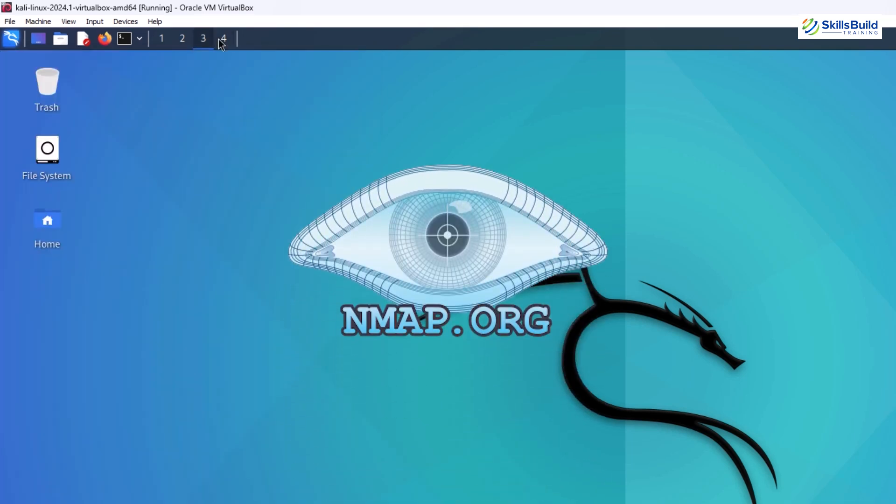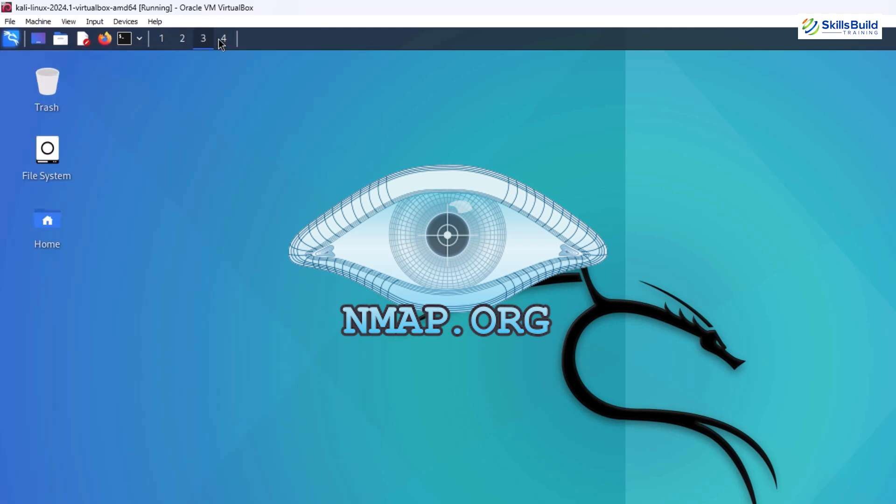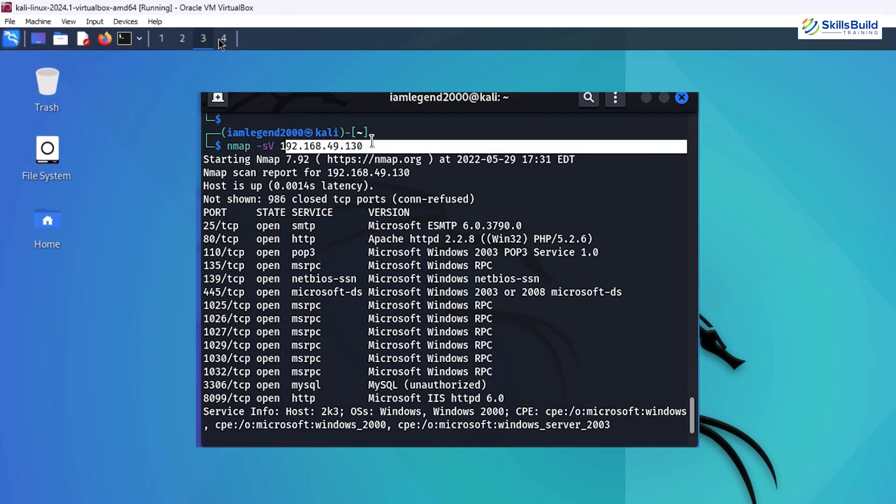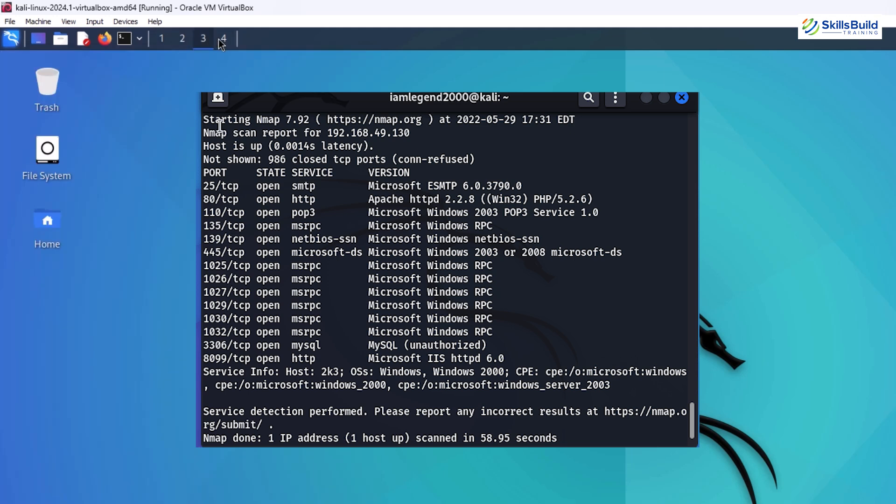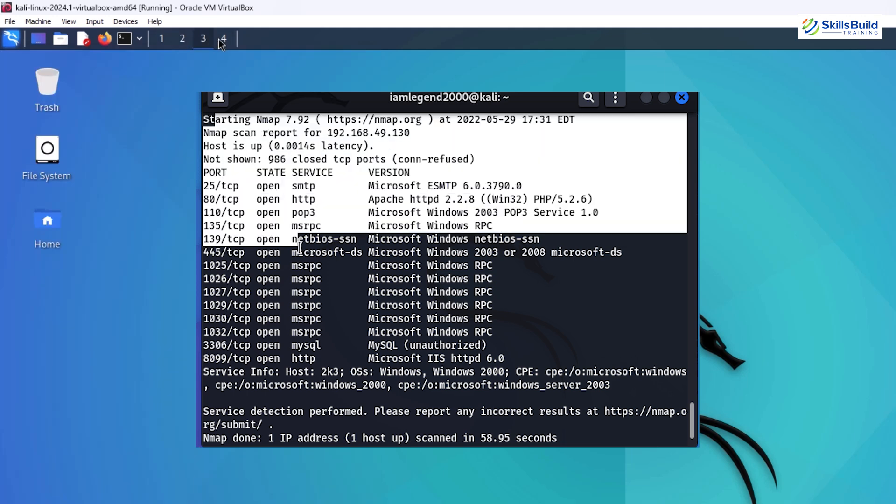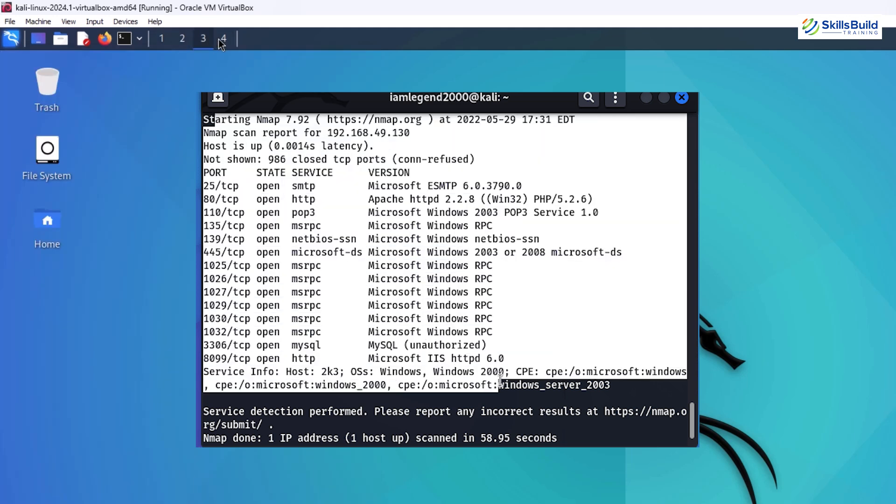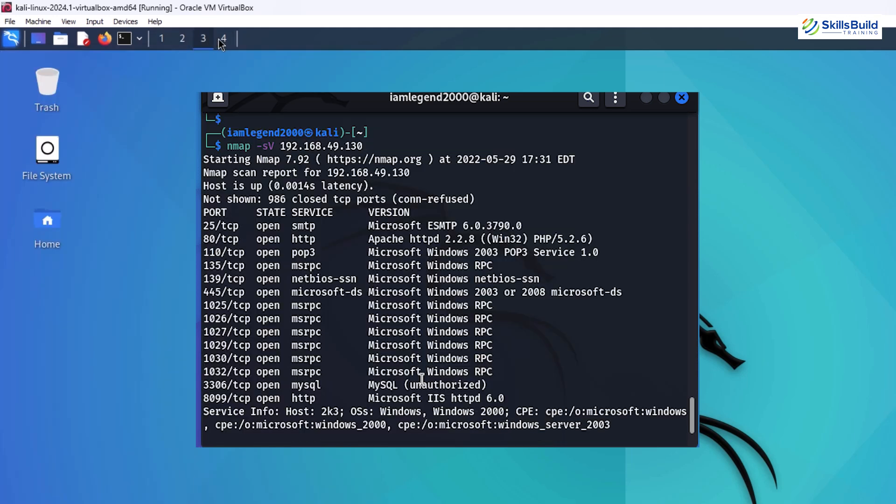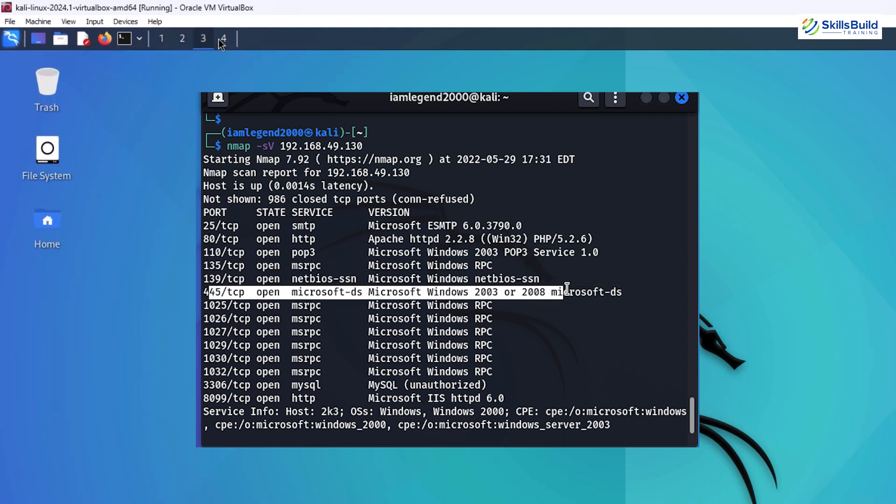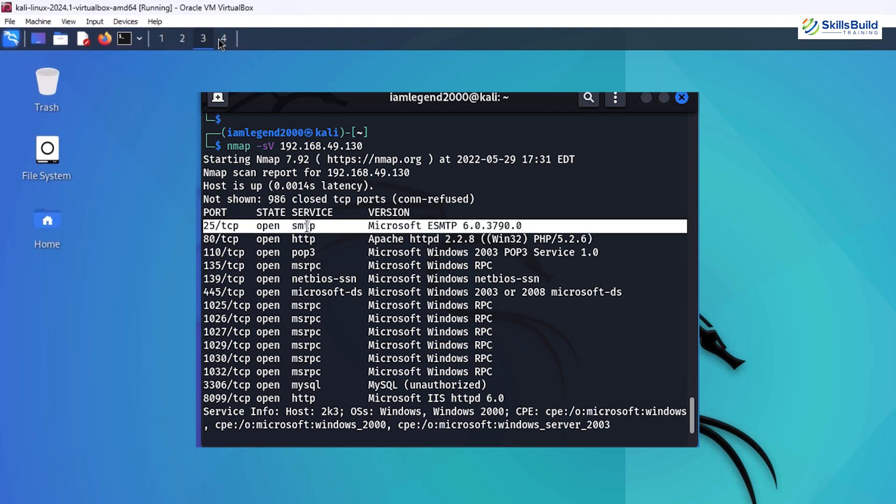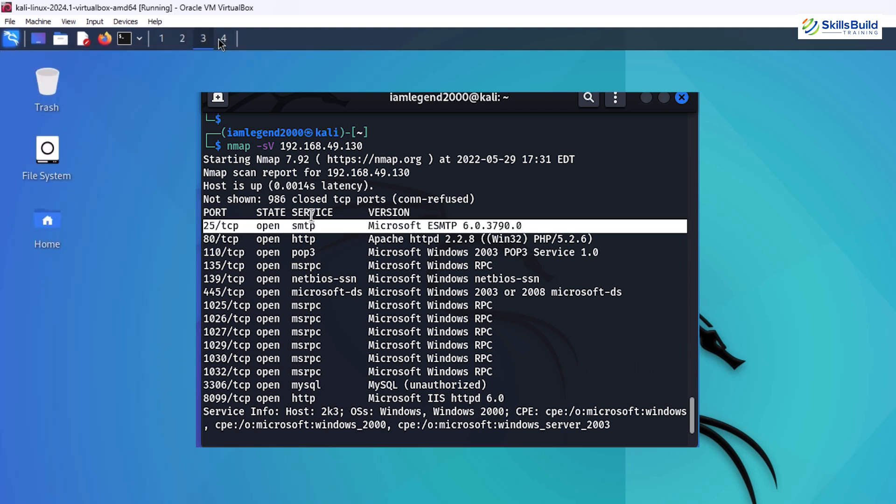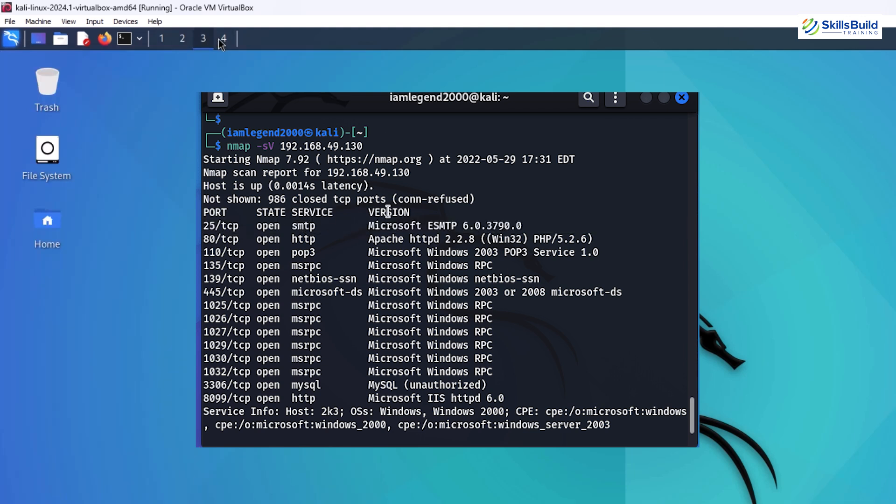Nmap is the foundation of network scanning. No hacker's toolkit is complete without Nmap, the network mapper. It's one of the most popular tools for network discovery and security auditing. With Nmap, you can scan networks, identify hosts and services, and even detect vulnerabilities. Its versatility and ease of use make it an essential starting point for beginners.